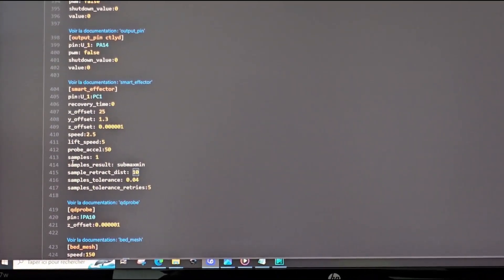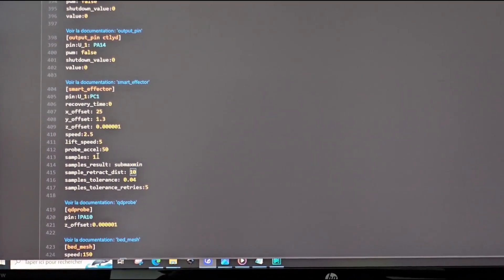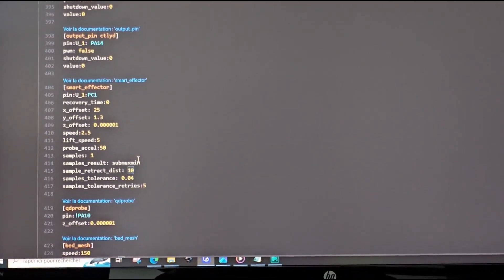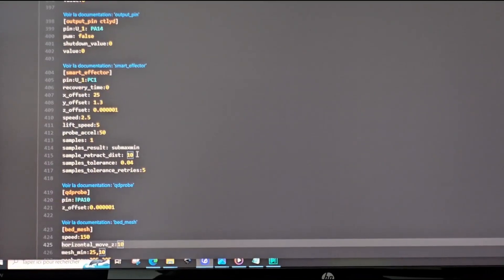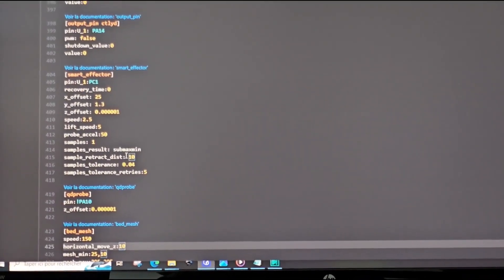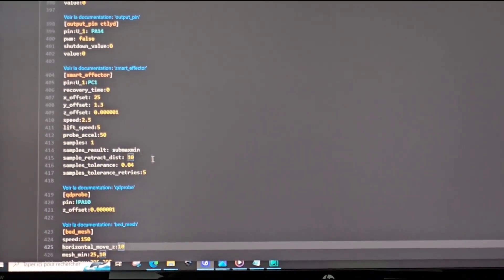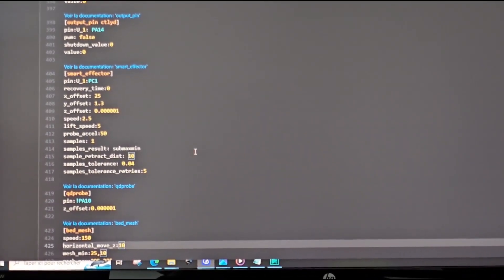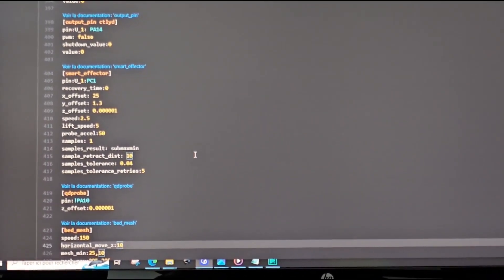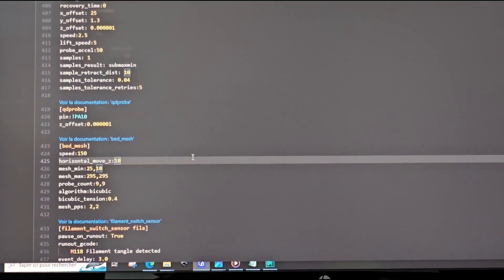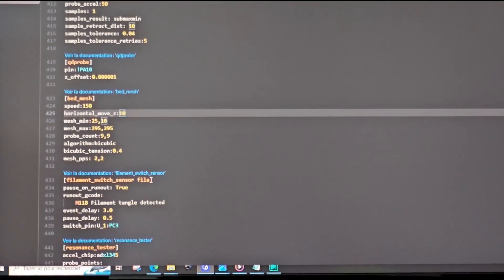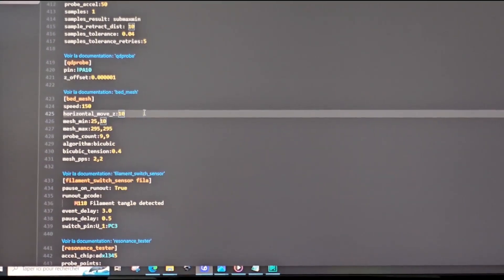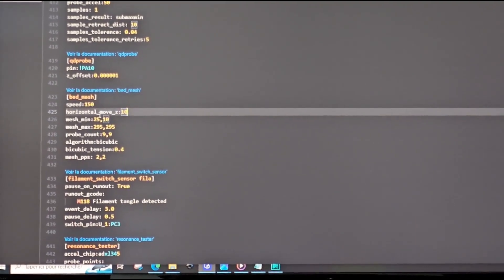Sample one instead of two. And also this you need to change. So you go down, bed mesh horizontal move Z10.